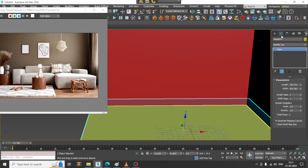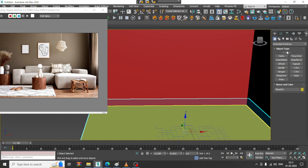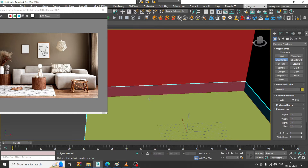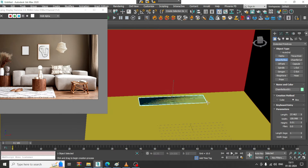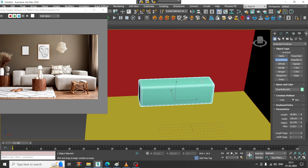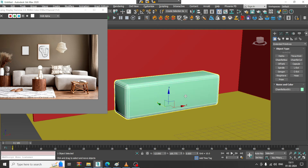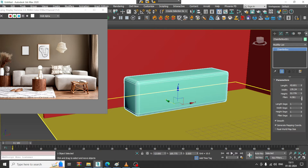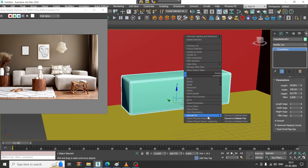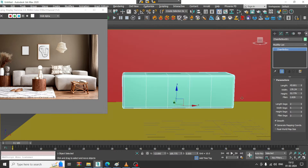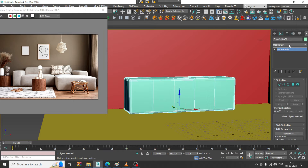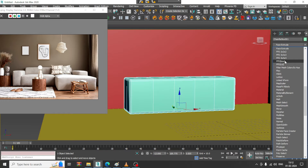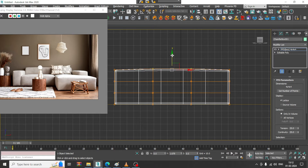Let's go over here and take a chamfer box. Create this and let's reduce its fillet. You can just increase this and convert to poly. Then let's give an FFD box over here, select the vertices, and slightly push it up and down if needed.